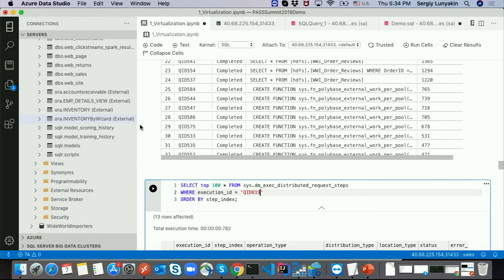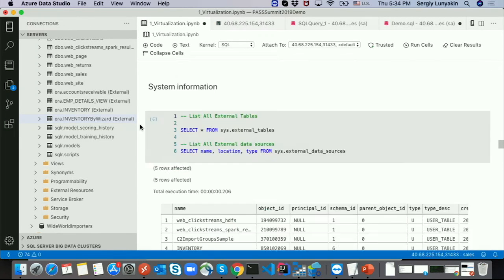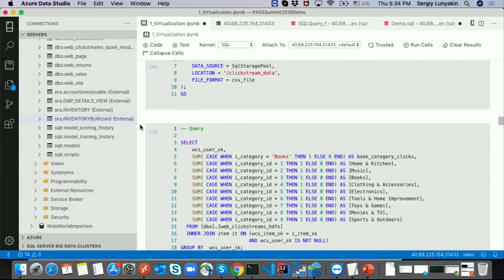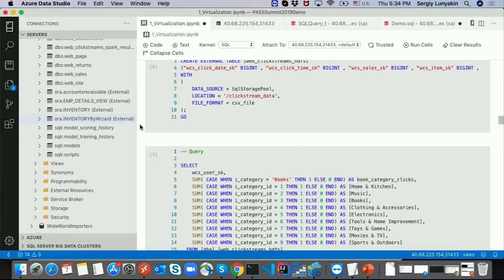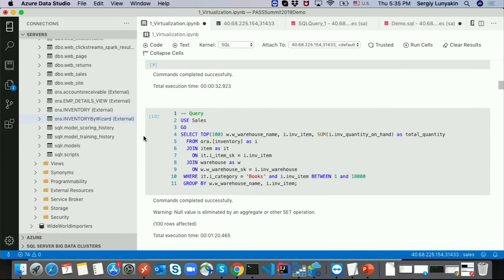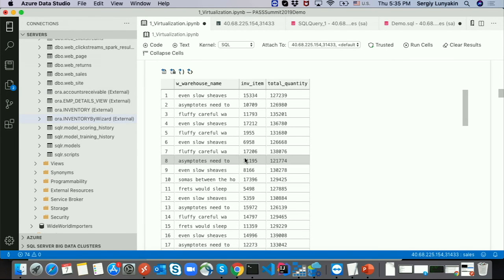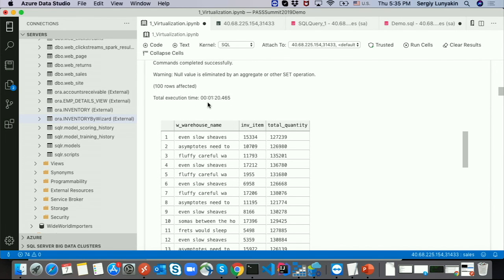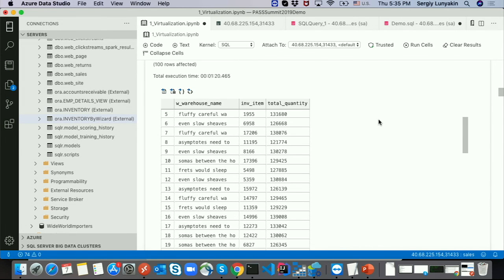What are the limitations? Query Store doesn't work for external tables. You can't create indexes because this is not real data — you can only create statistics as hints for the optimizer. On the SQL Server side you store only metadata, not the data itself.